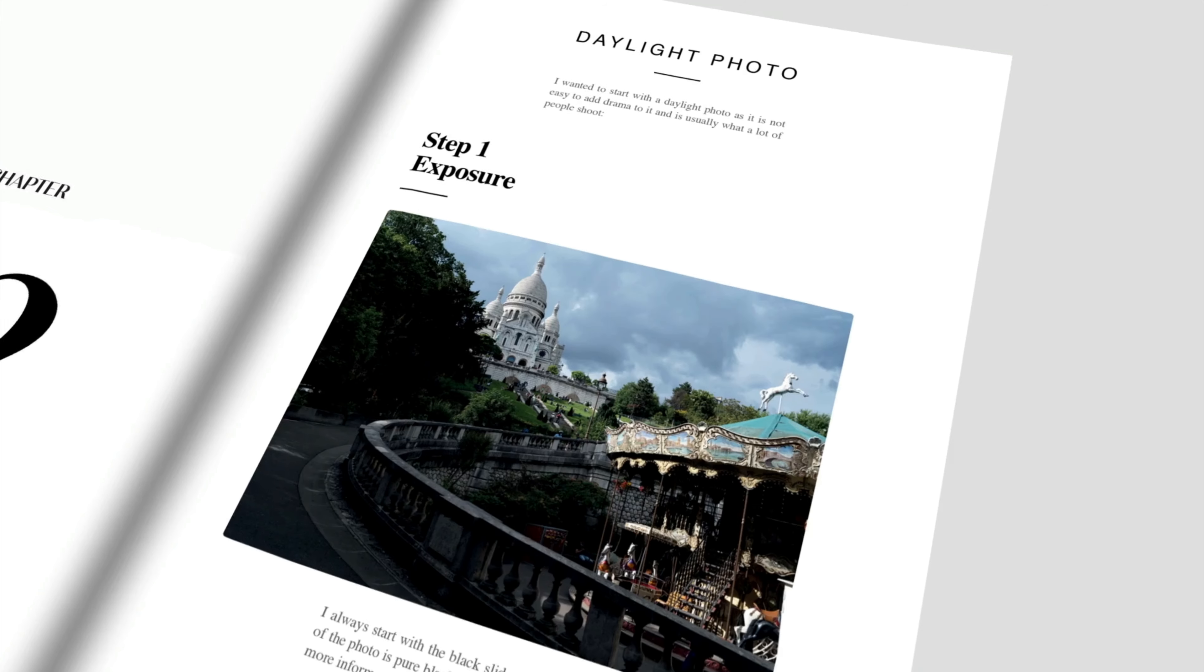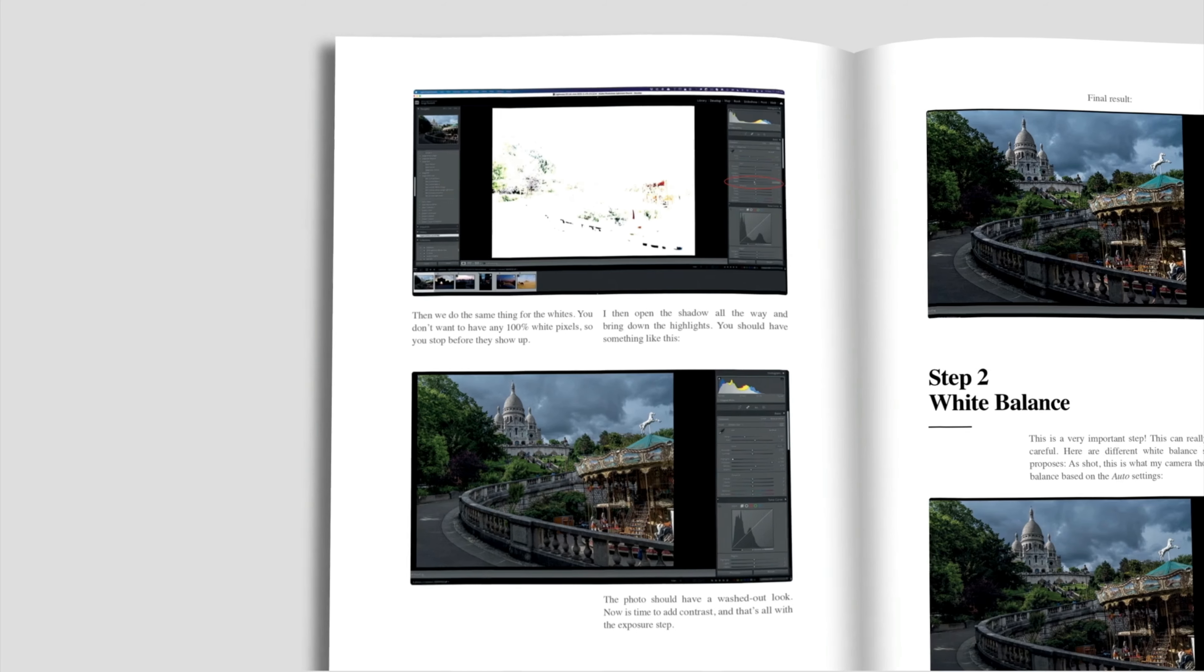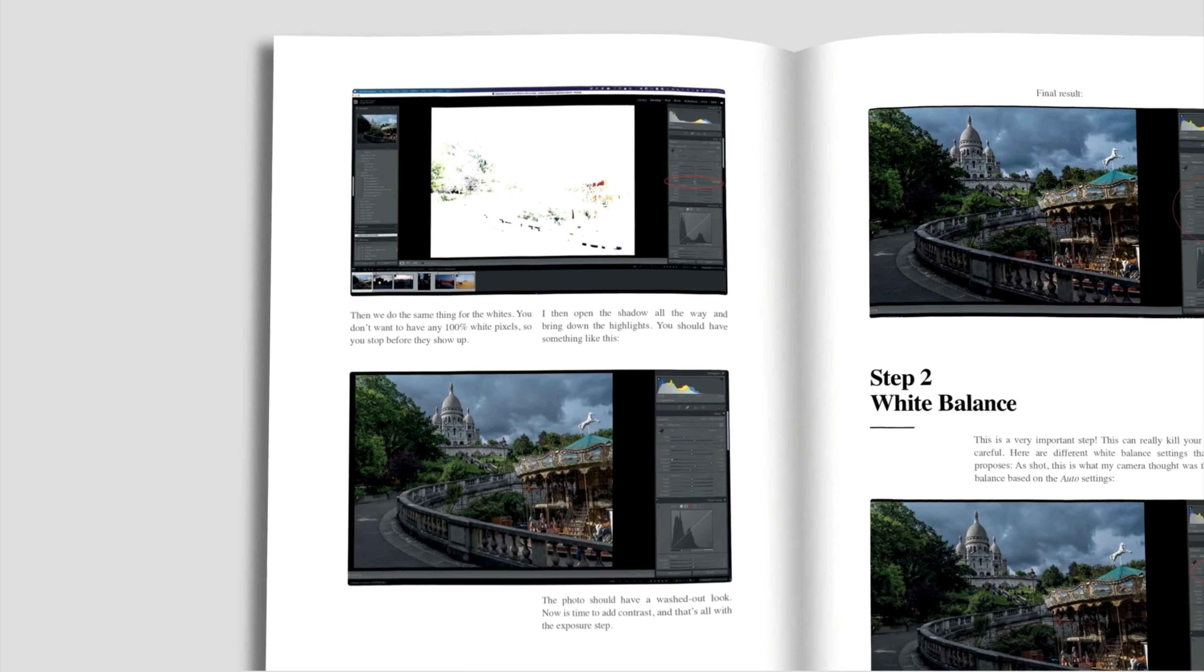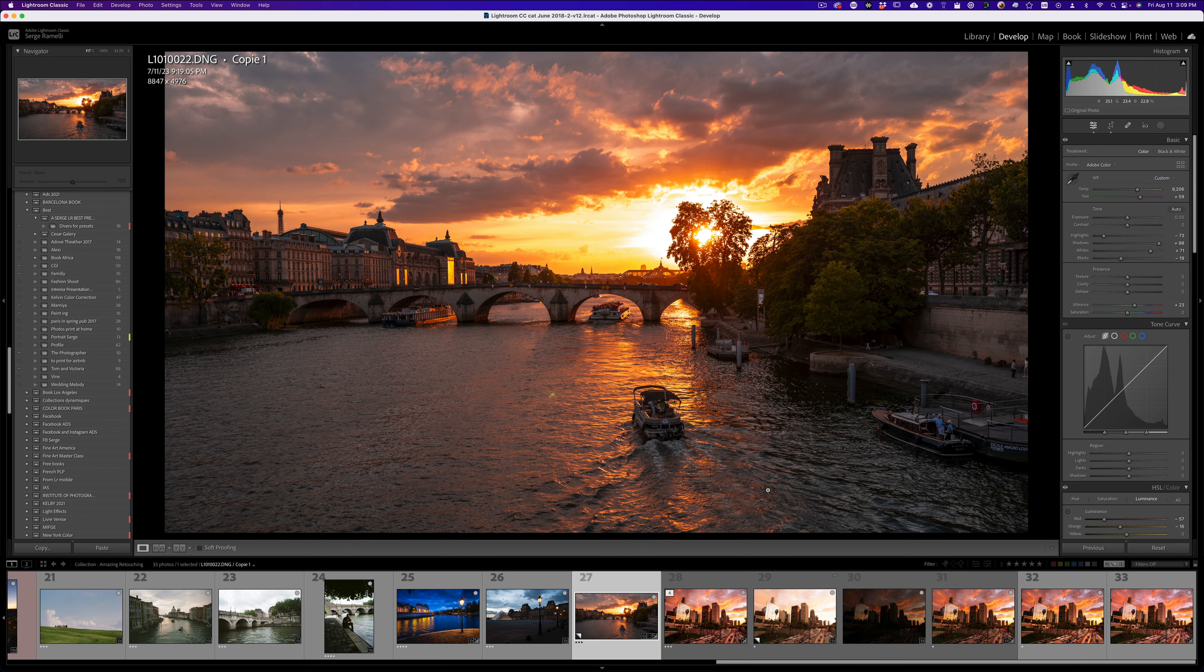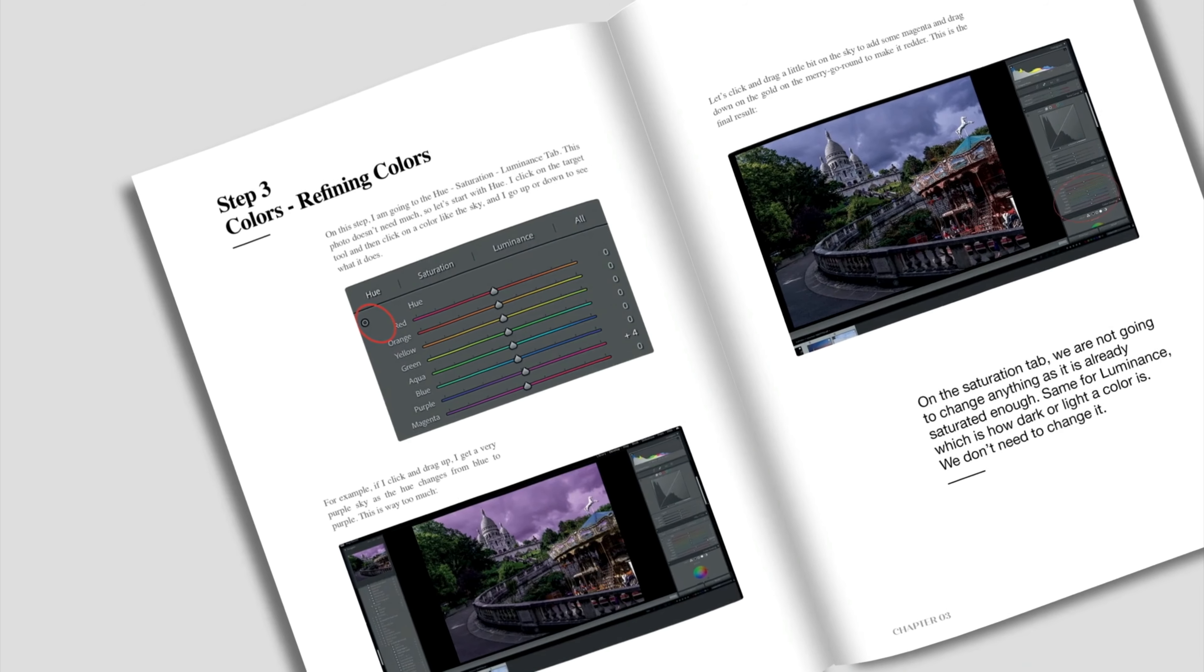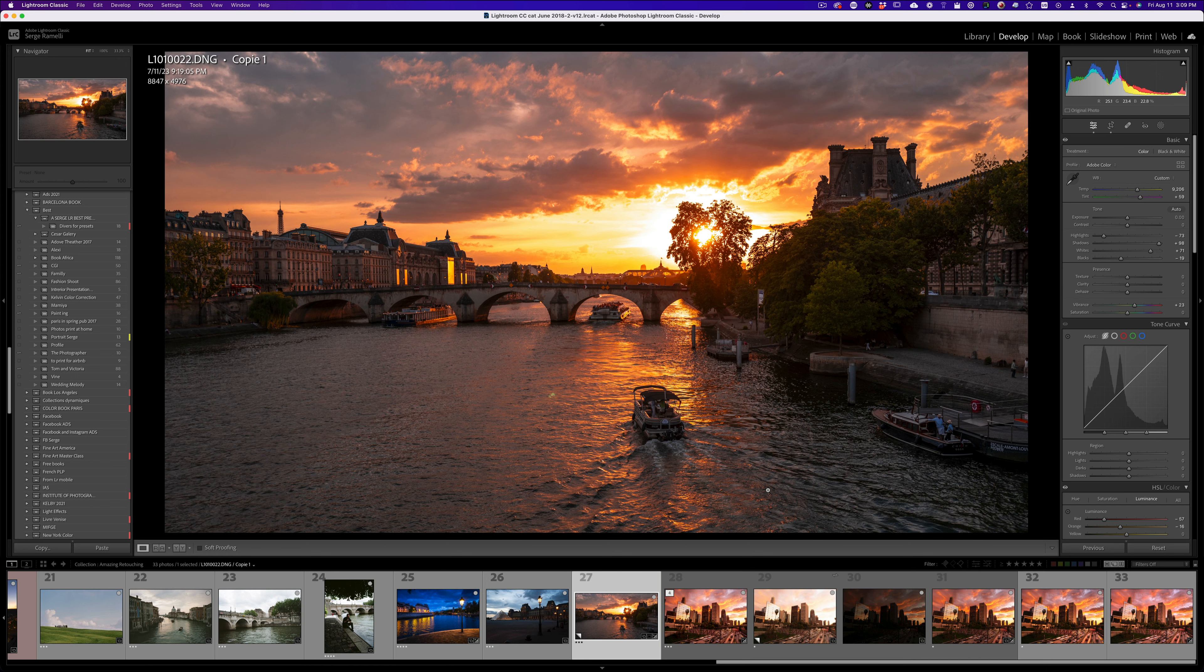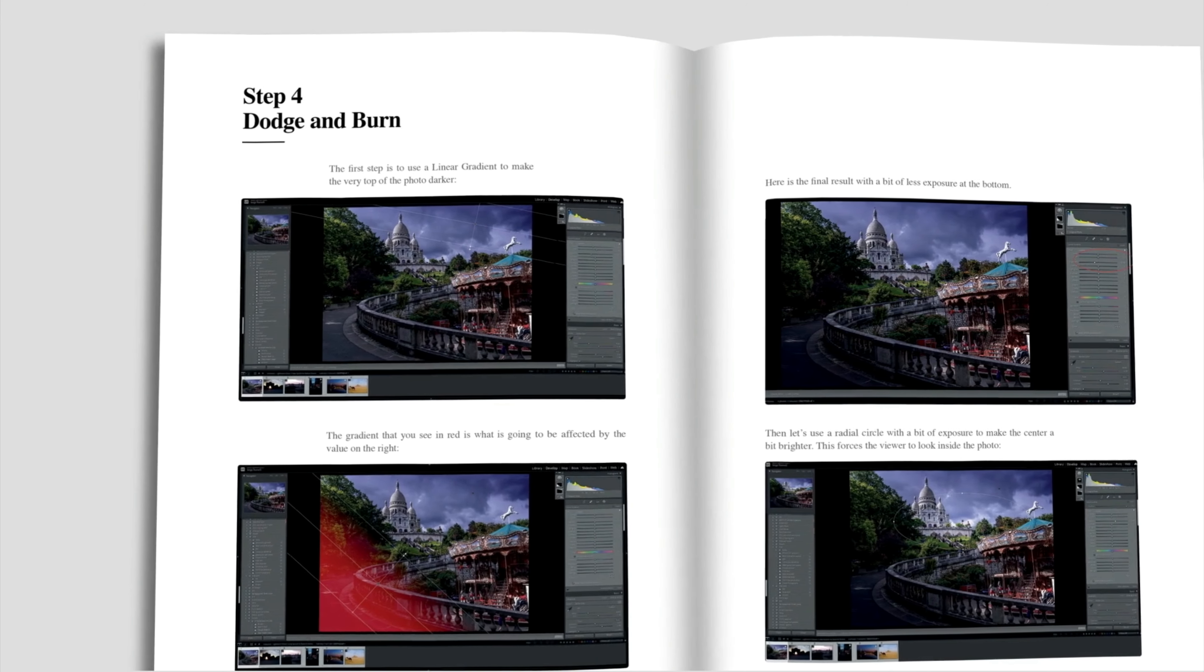So number one, I repeat, is get your exposure right. Number two, do your white balance. You can't do your white balance until exposure is right. And then number three, hue and saturation and luminance to make the colors and then number four, that's when we do the dodging and burning.